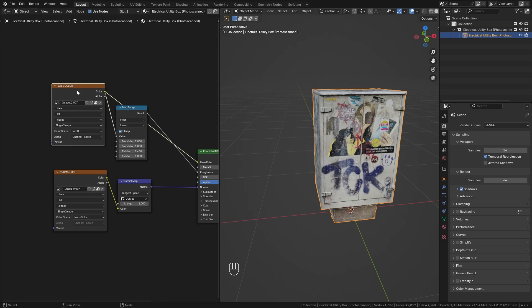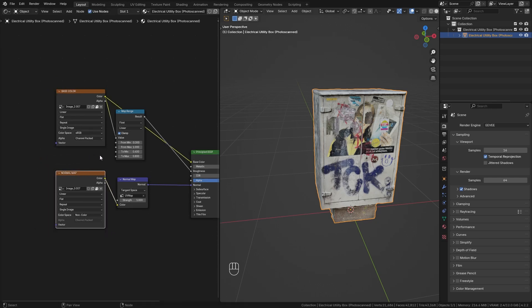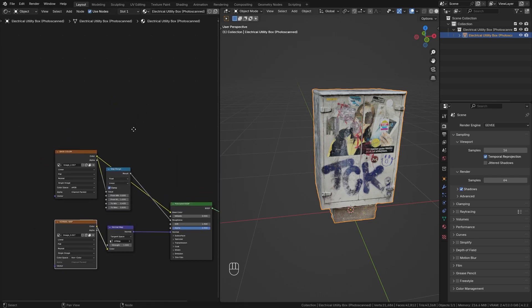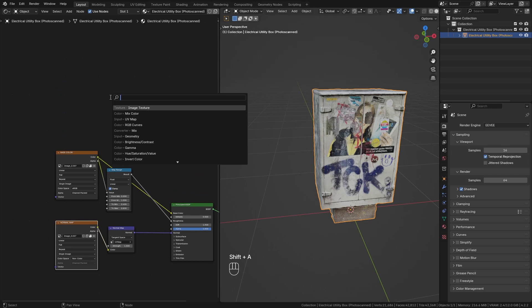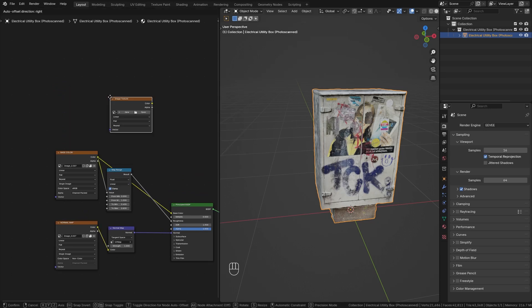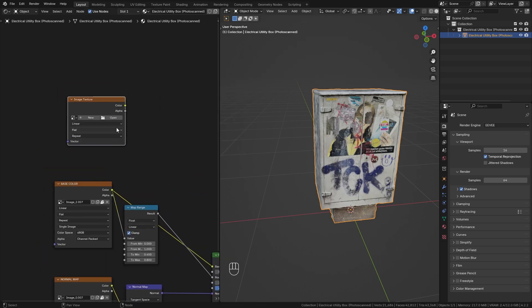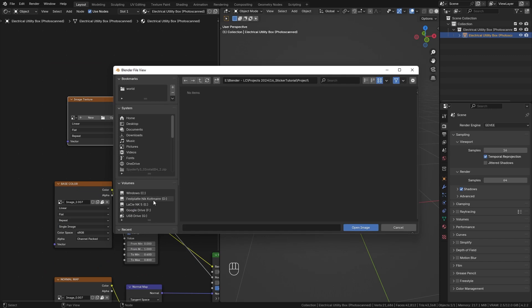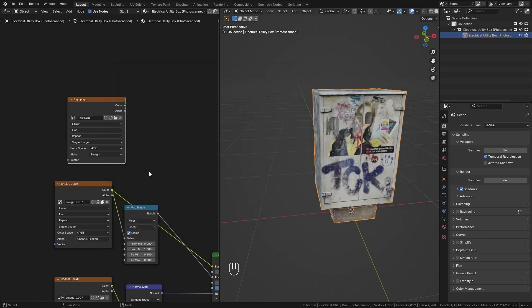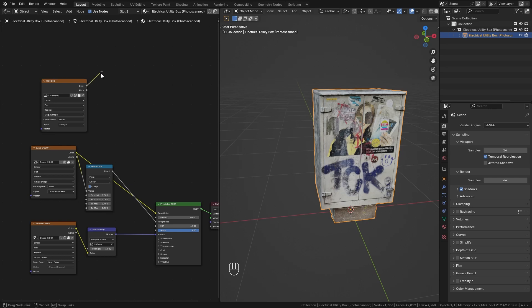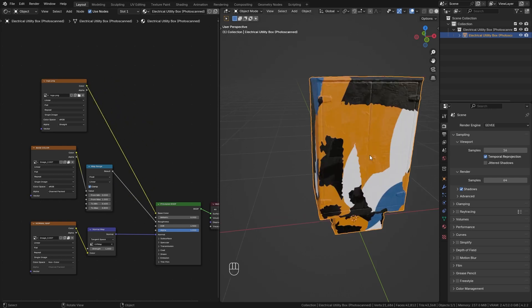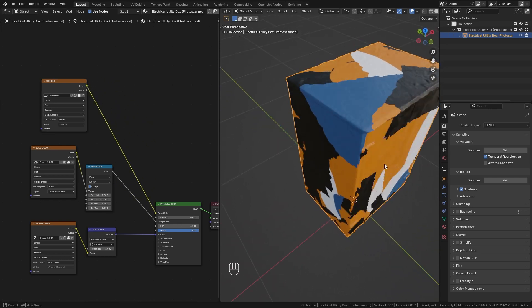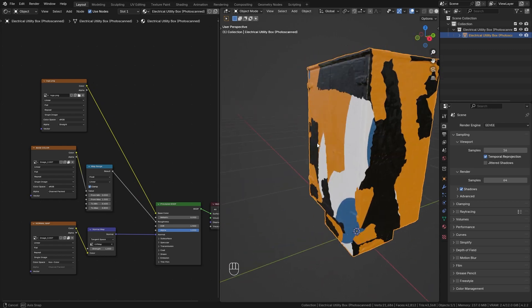We have just one base color image texture and a normal map texture. So let's add in one more image texture node with Shift A and then just search for image texture, bring it in here, click on open, search for the image of the sticker that you want to use and open it up. If we now just plug this sticker into the principal BSDF node, you can see that this is completely torn up and doesn't work.